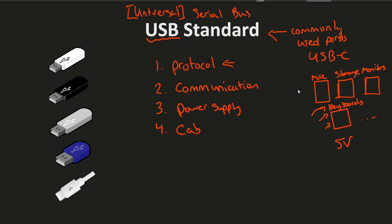Number four is cables. So they get to define what kind of cable you use. How many wires are in that cable? Which ones do what? All that fun stuff is defined by the standard.